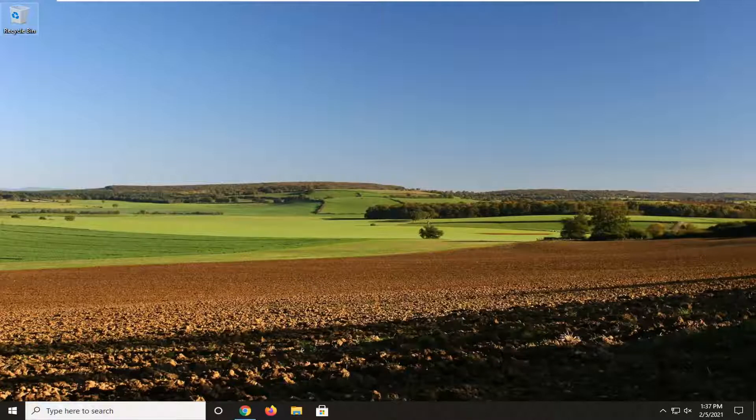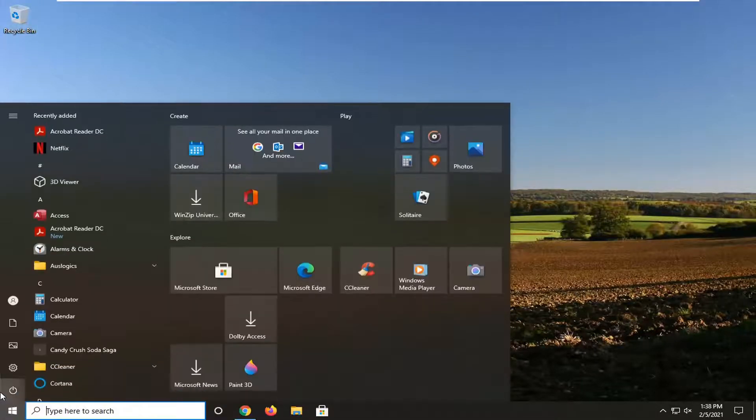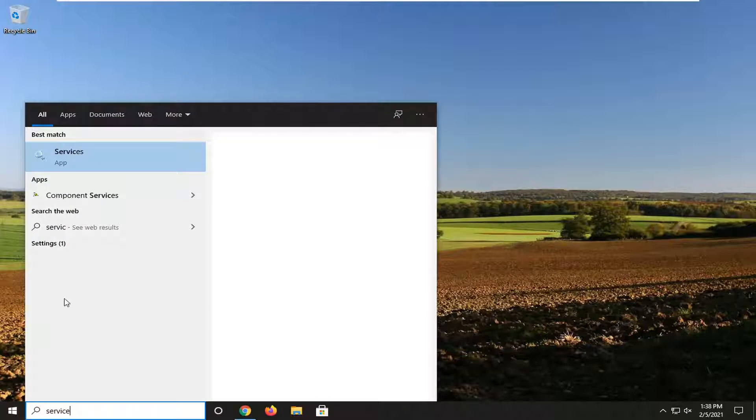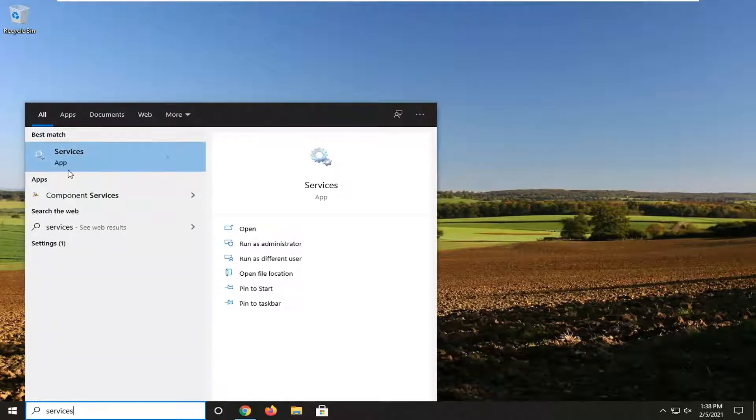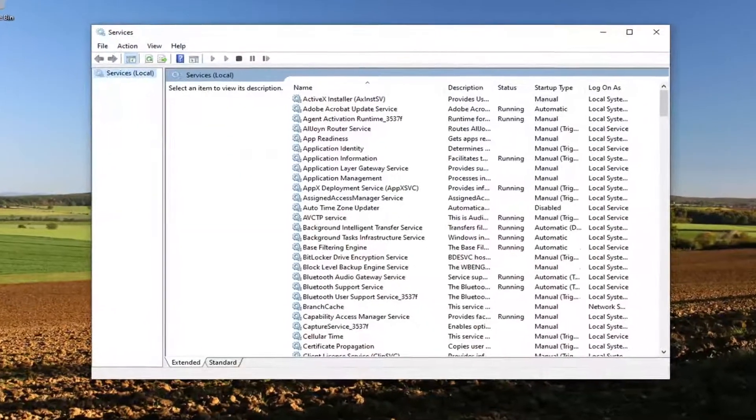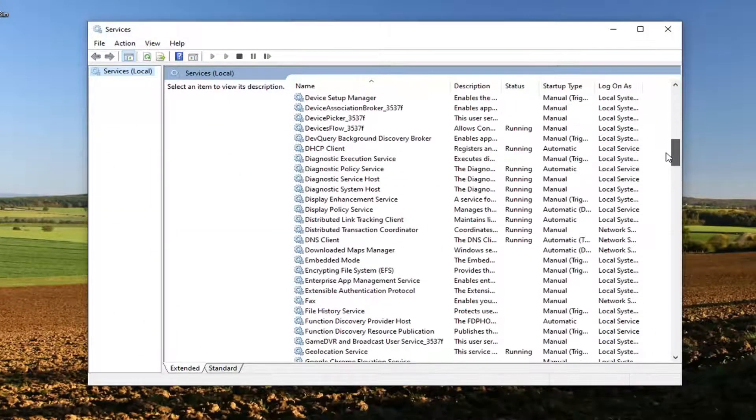We're going to jump straight into it and start off by opening up the Start menu. Click on the Start button one time, type in 'services'. The best result to come back with is Services listed right above App, so left-click on that.